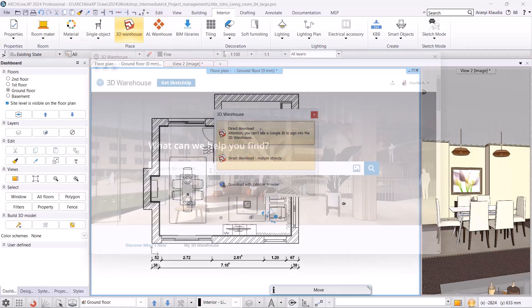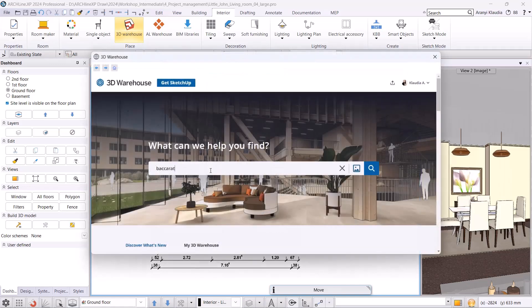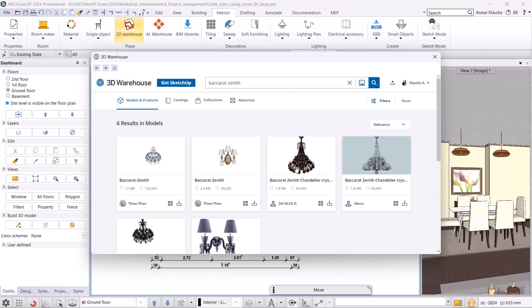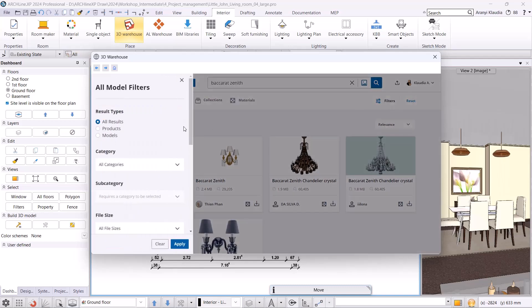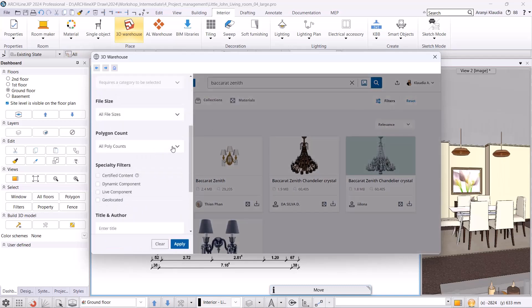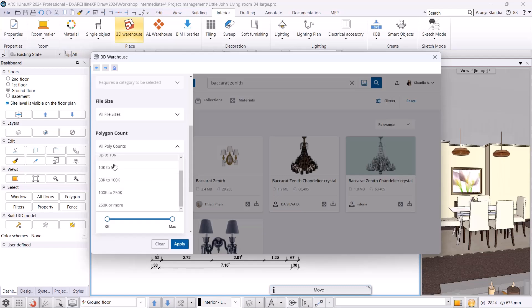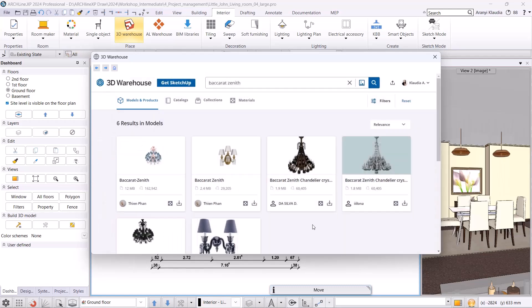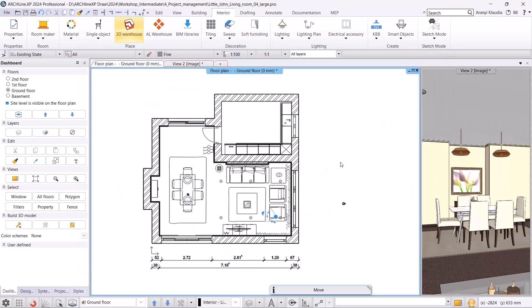I look for the Baccarat Zenit crystal chandelier. On the left, under the filter, I can set the maximum surface count for the models to display. If I set it to 50,000 surfaces, that is still good. I clear the filter and check this chandelier. We can already see that it contains 60,000 surfaces. I download the Baccarat Zenit crystal chandelier.